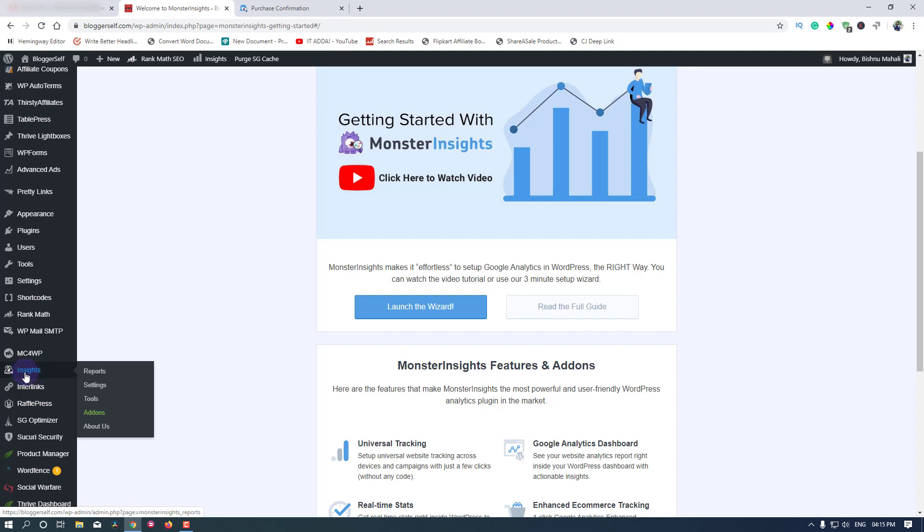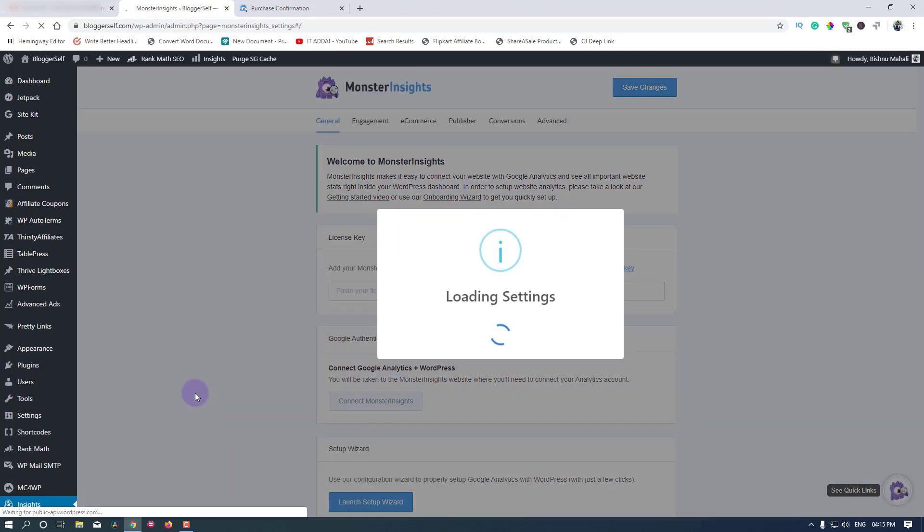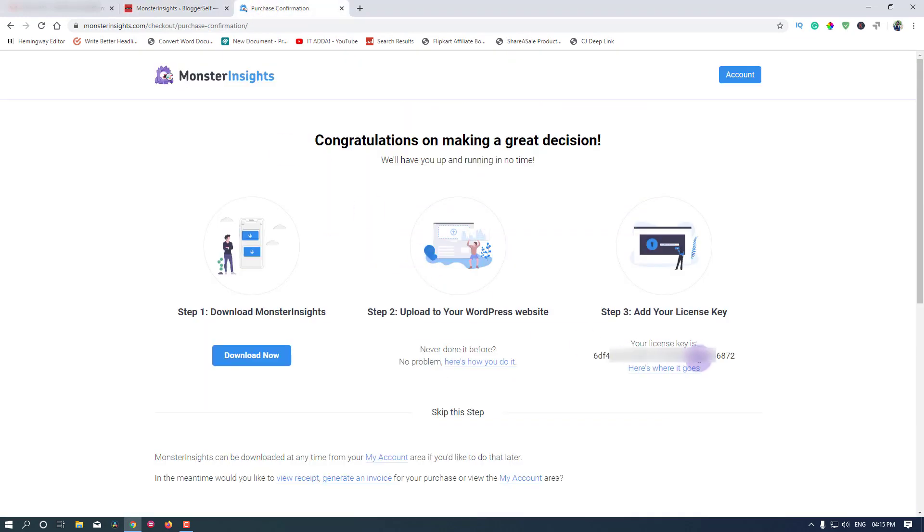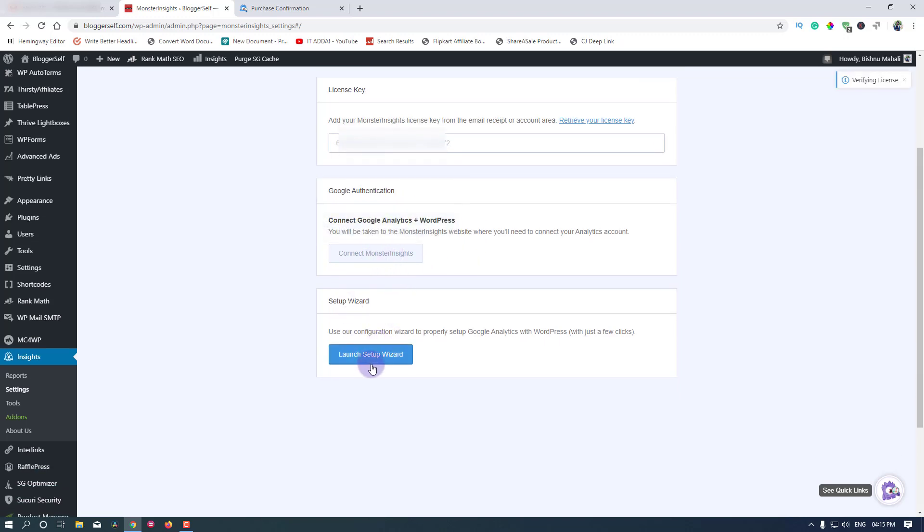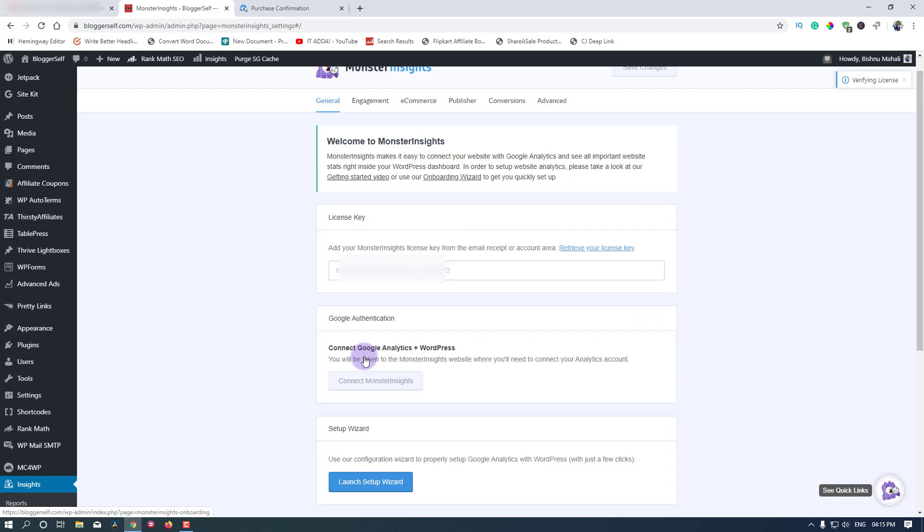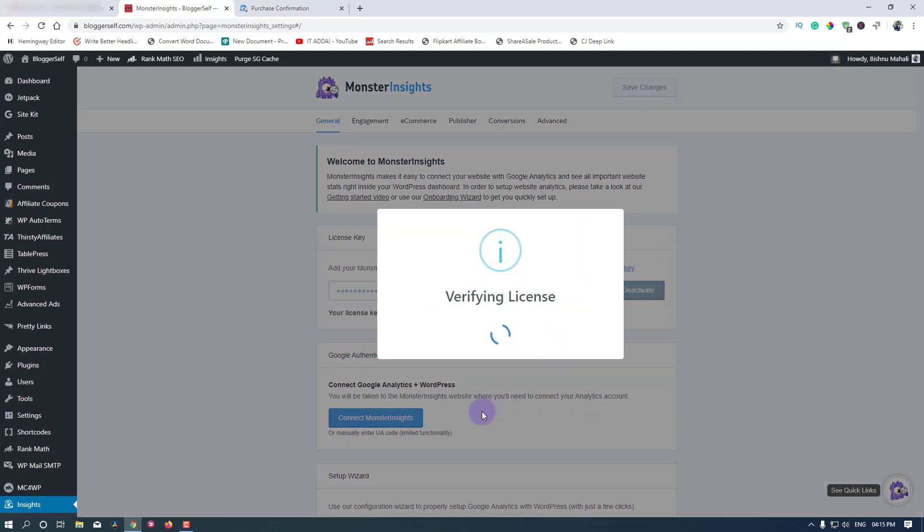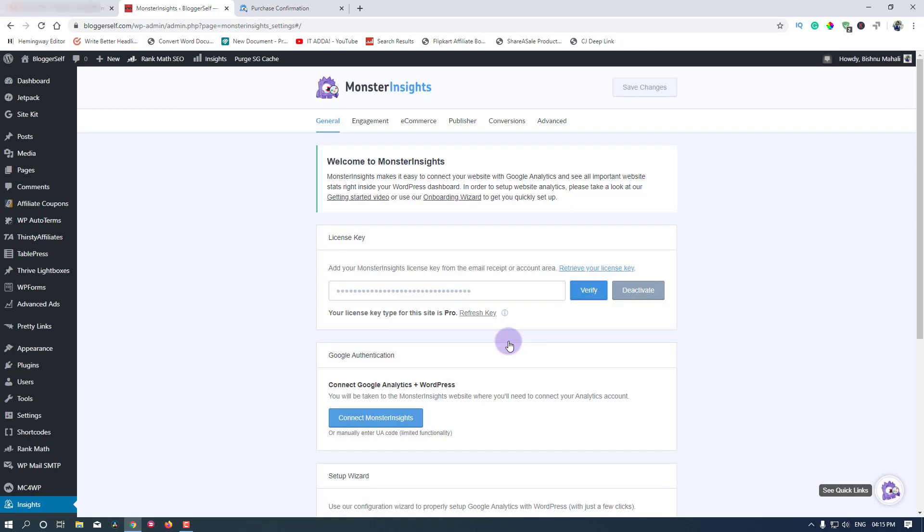You can see there's this Insights option which says insights. You have to click on that, then go to settings, and we have to paste our license key here. Let's get the license key from your MonsterInsights account and paste it here. Then click on this verify button to verify your license. As you can see, verification was successful. Now click on OK.